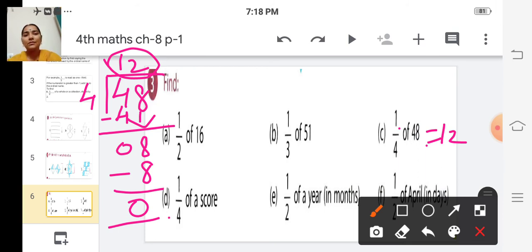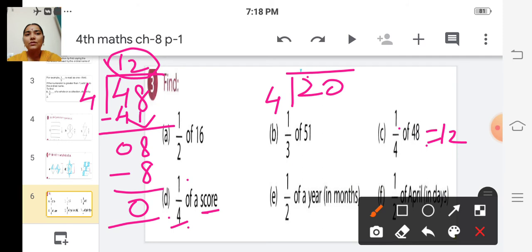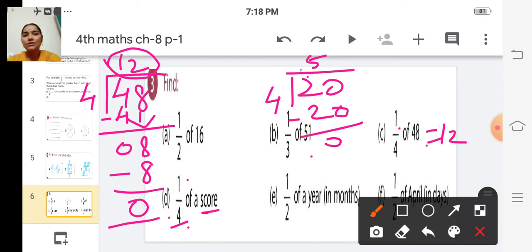D: one by four of a score. Score means 20. So we have to divide 20 by 4. Five fours are 20. So the answer is 5.